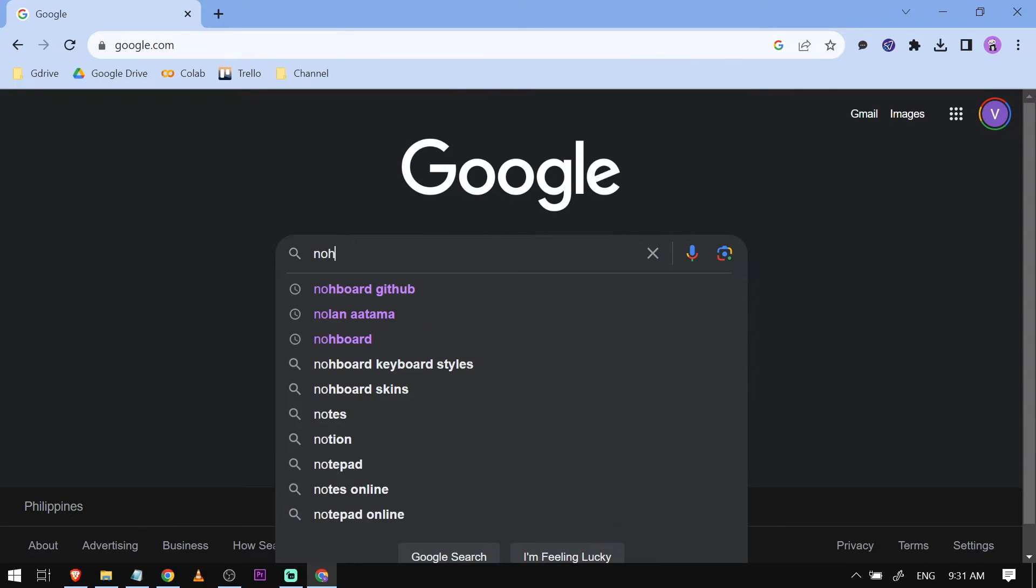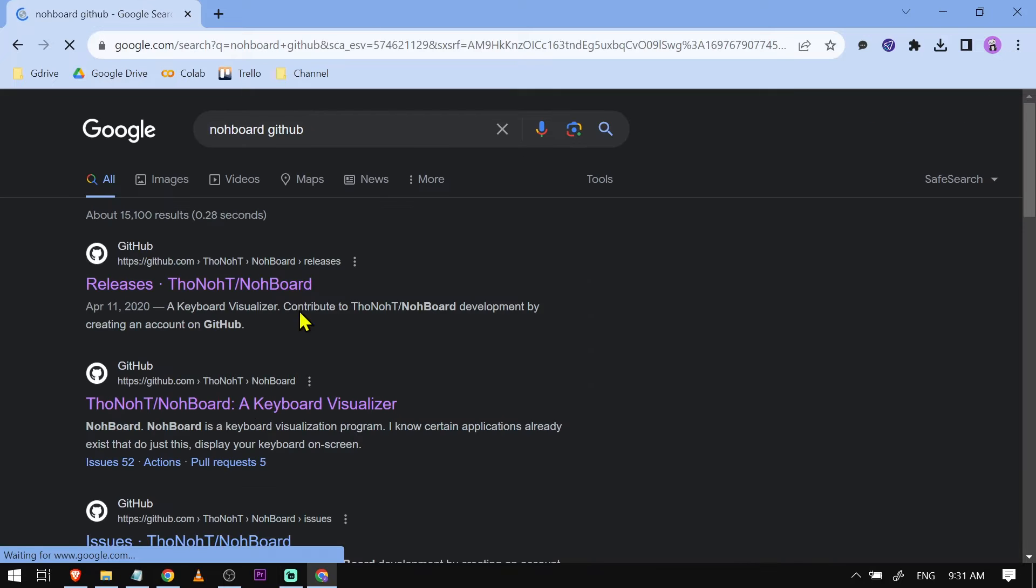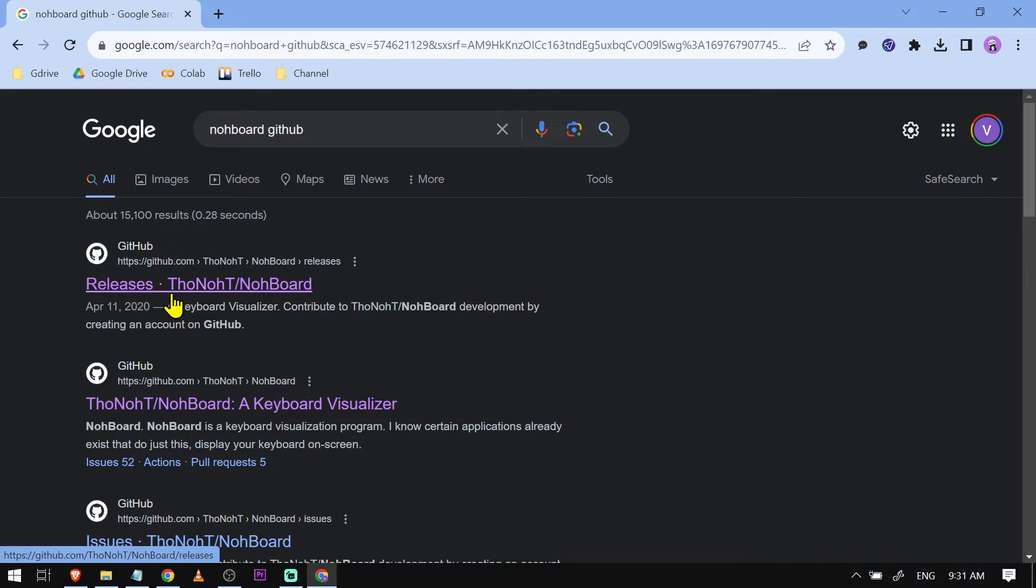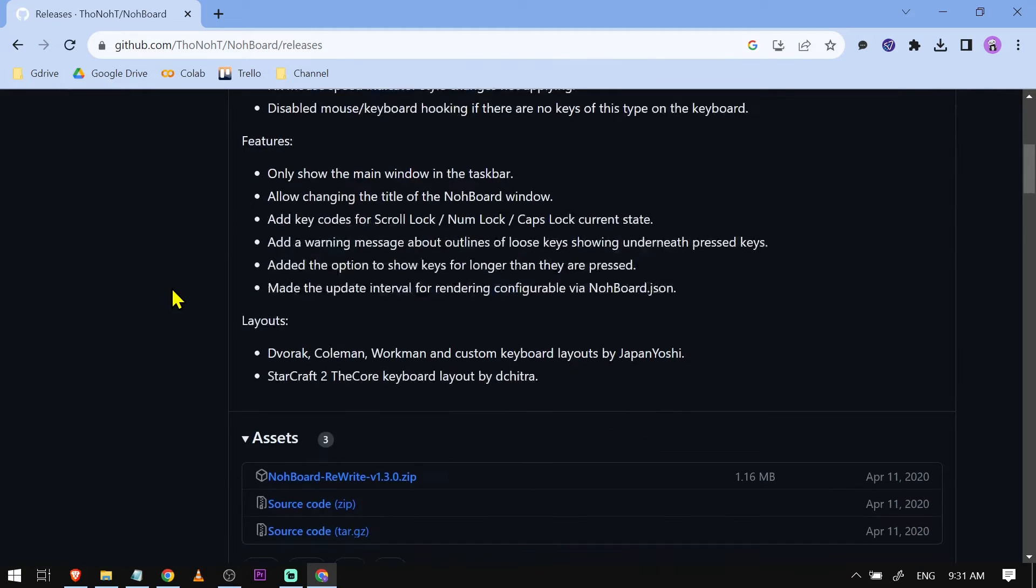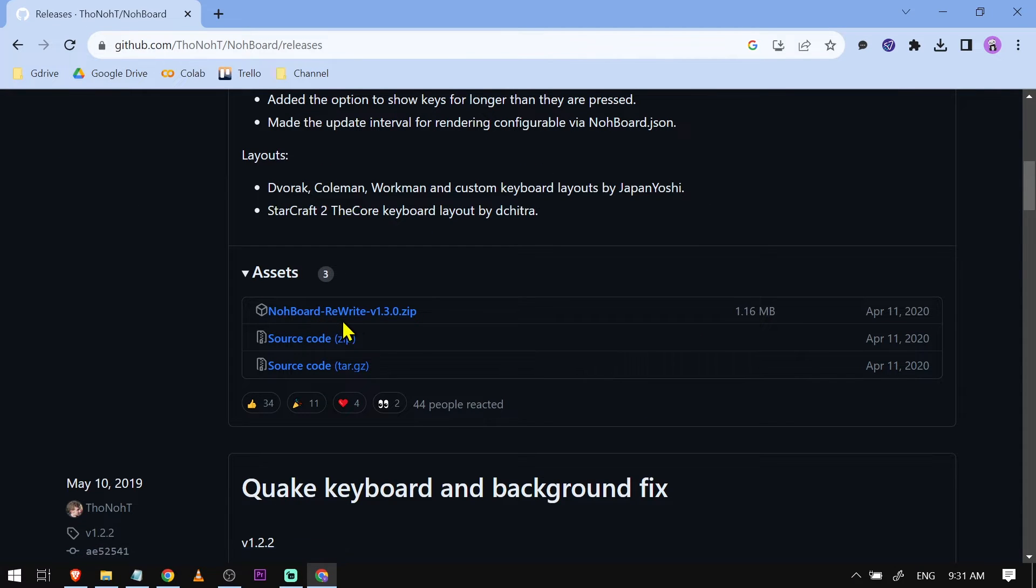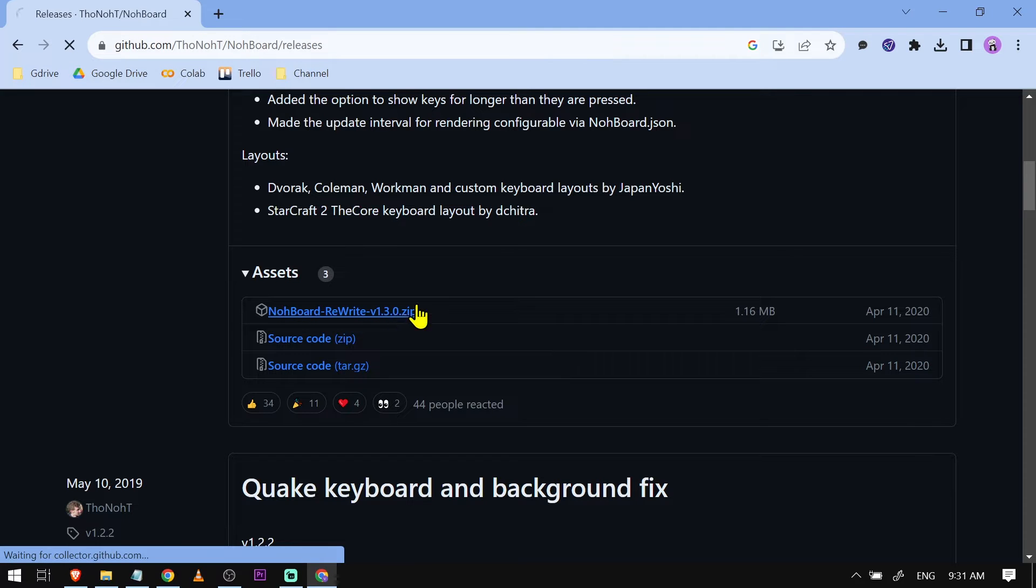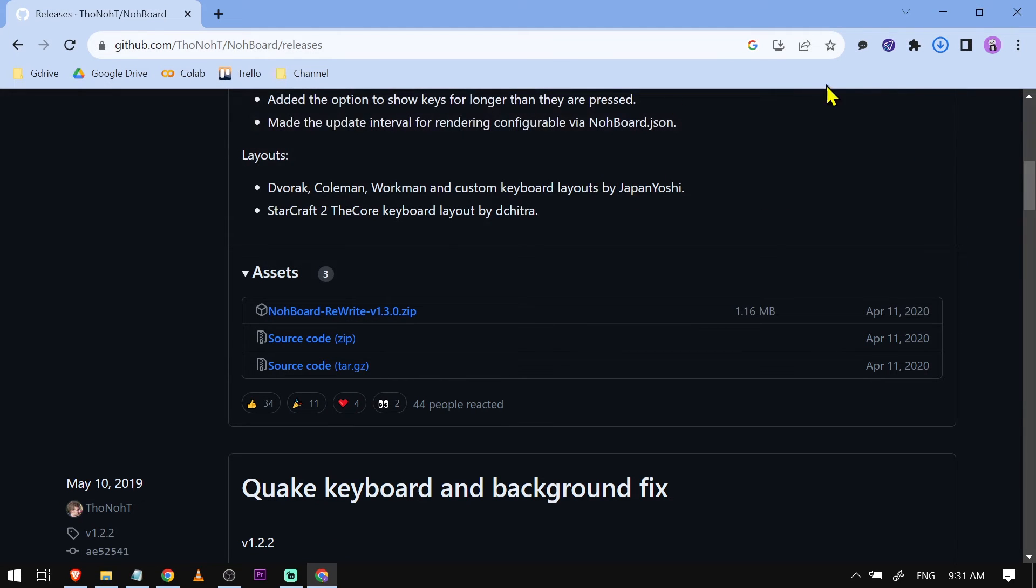Here's how we're going to do it. I want you to search for 'noboard github' and click the first result. Scroll down until you see under assets 'NoBoardDash rewrite version 1.3.0' and download this one.